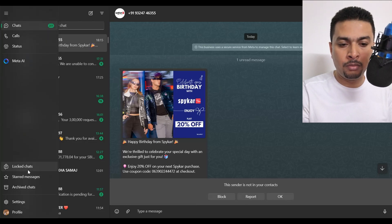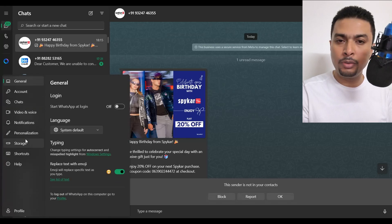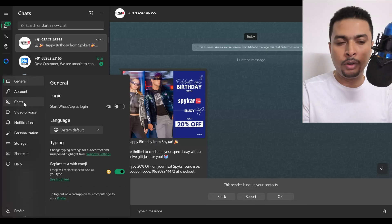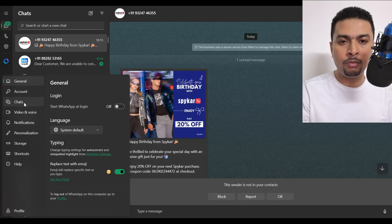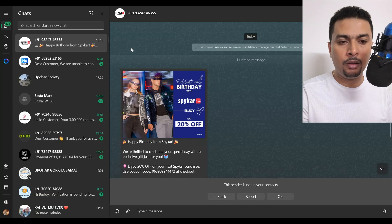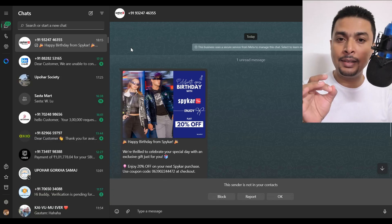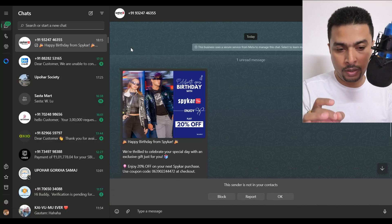Let's check the settings — I don't see anything there either. You can pause the video and check yourself, or download the application on your Windows or MacBook and try to see if that's available. So it's not available on the desktop application.